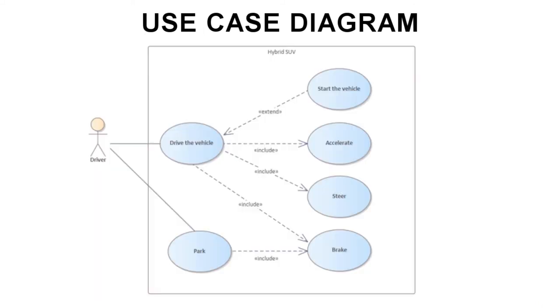Use case diagrams are a simple type of behavior diagram. Use case diagrams show how a user can interact with the system. They depict actors and the actions that they can take to have an impact on the system.